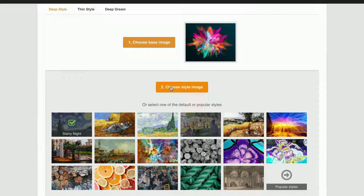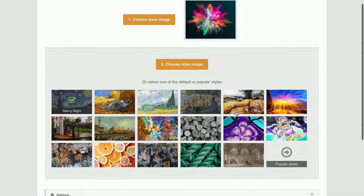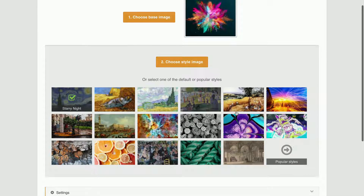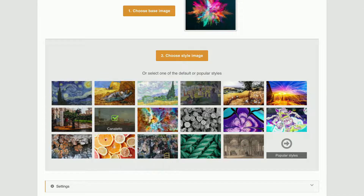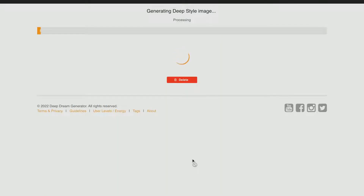When you are done uploading the image, you will need to choose a style right here. I think I will go with this one. And now we need to scroll down and press where it says generate. This process might take some time so you will need to wait for it to complete.